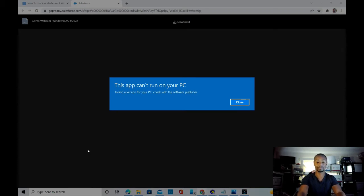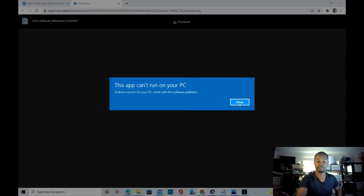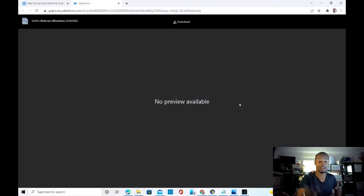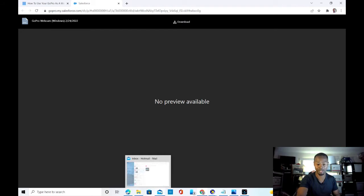So this is what's happening: I went ahead and called in to GoPro tech support. I talked to Brian, he checked all the specs on my computer — Windows 10 — this should be working, but it's not. So this is a problem that GoPro has to fix.